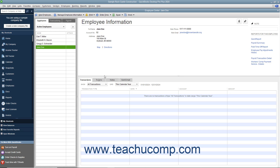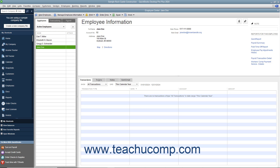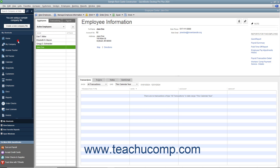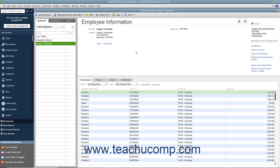Like all the other QuickBooks lists, you cannot delete an entry made in the Employees list once it has been used in a transaction. Once a record is associated with a transaction, you can only inactivate the record to hide it from view. You should review Lesson 3.8 on inactivating and reactivating list items to learn how to perform this task. However, if you created an employee record but did not use it in any transactions, you can delete the record from the Employee tab. To do this, select the record to delete from the Employees list, and then choose Edit, Delete Employee from the menu bar. You then need to click OK in the confirmation message box that appears to permanently delete the selected employee record.